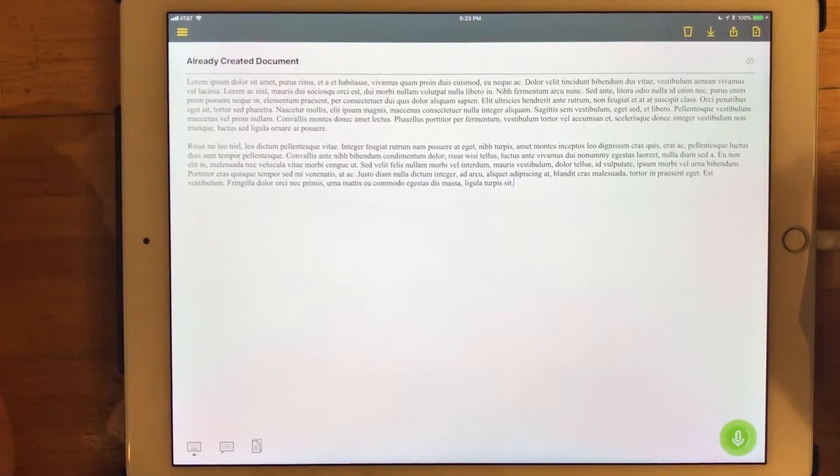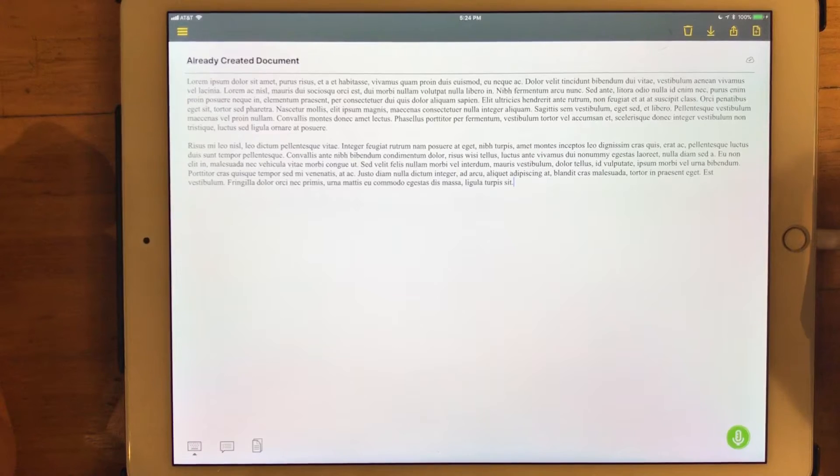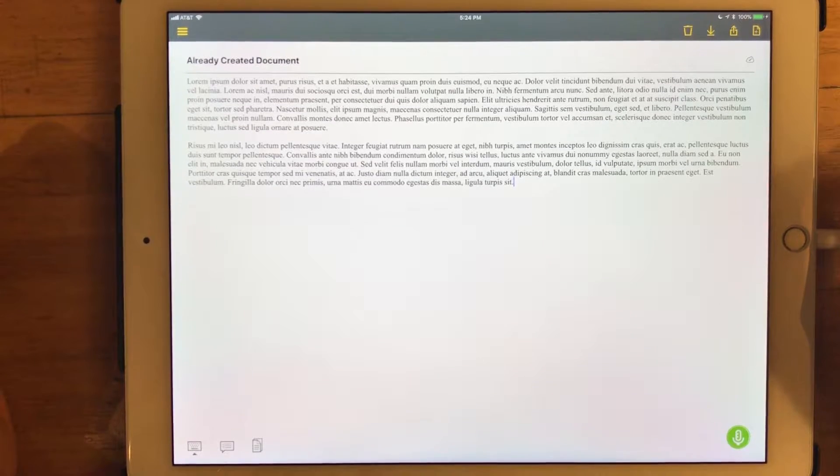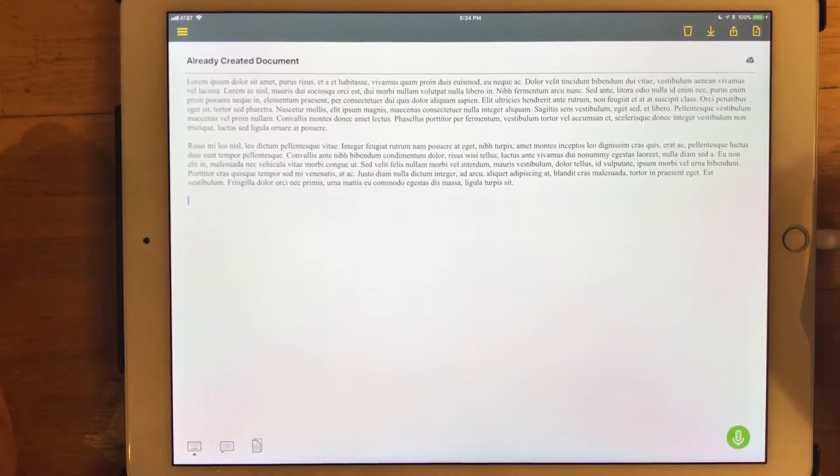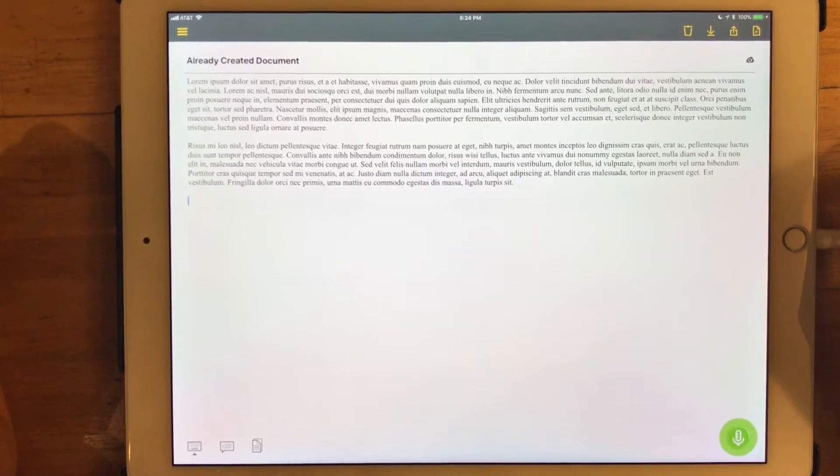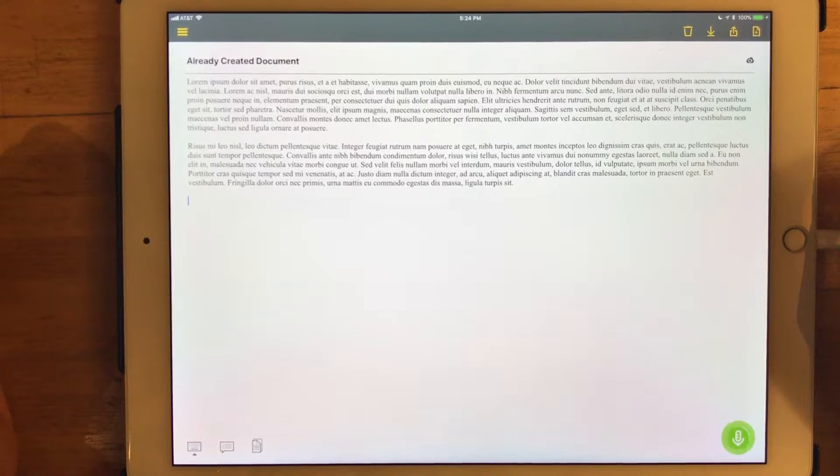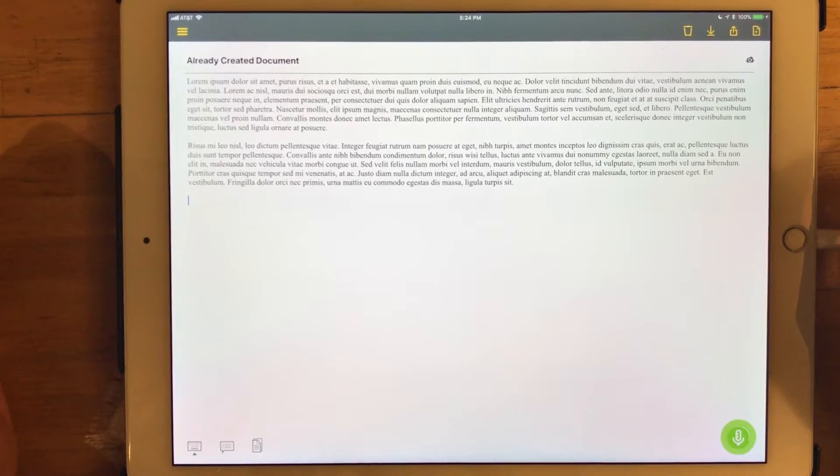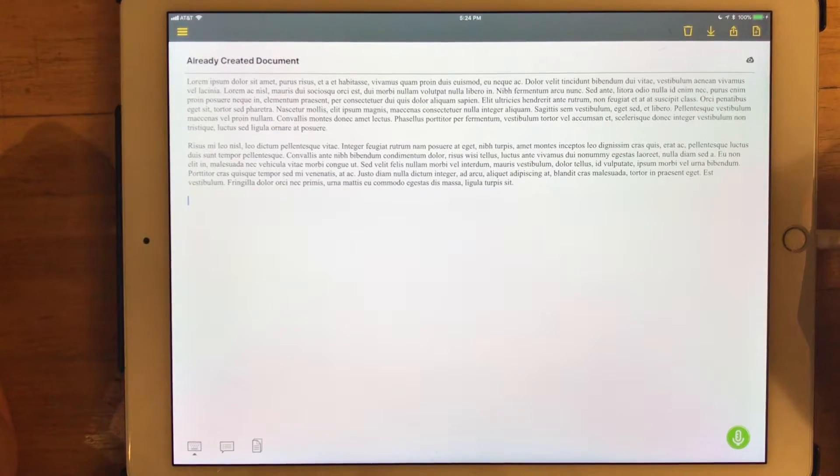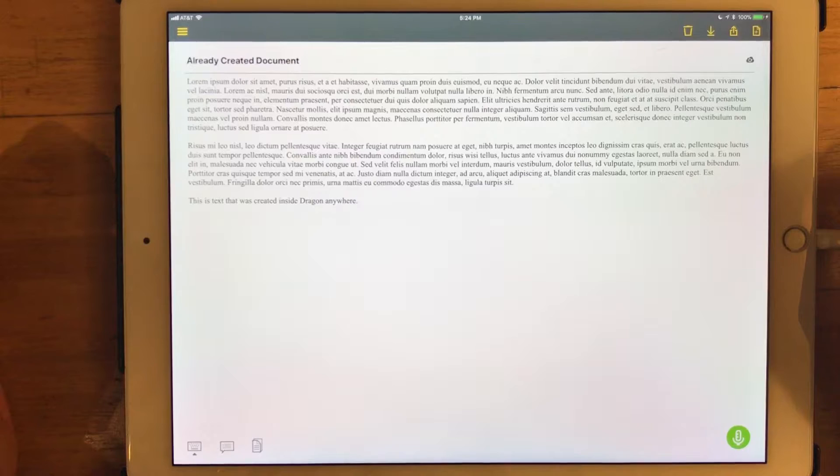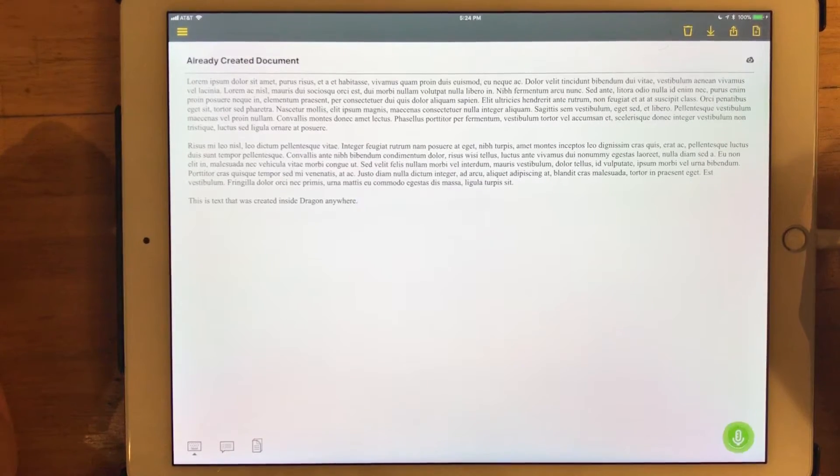new paragraph. This is text that was created inside Dragon Anywhere, period. Sync to Evernote.